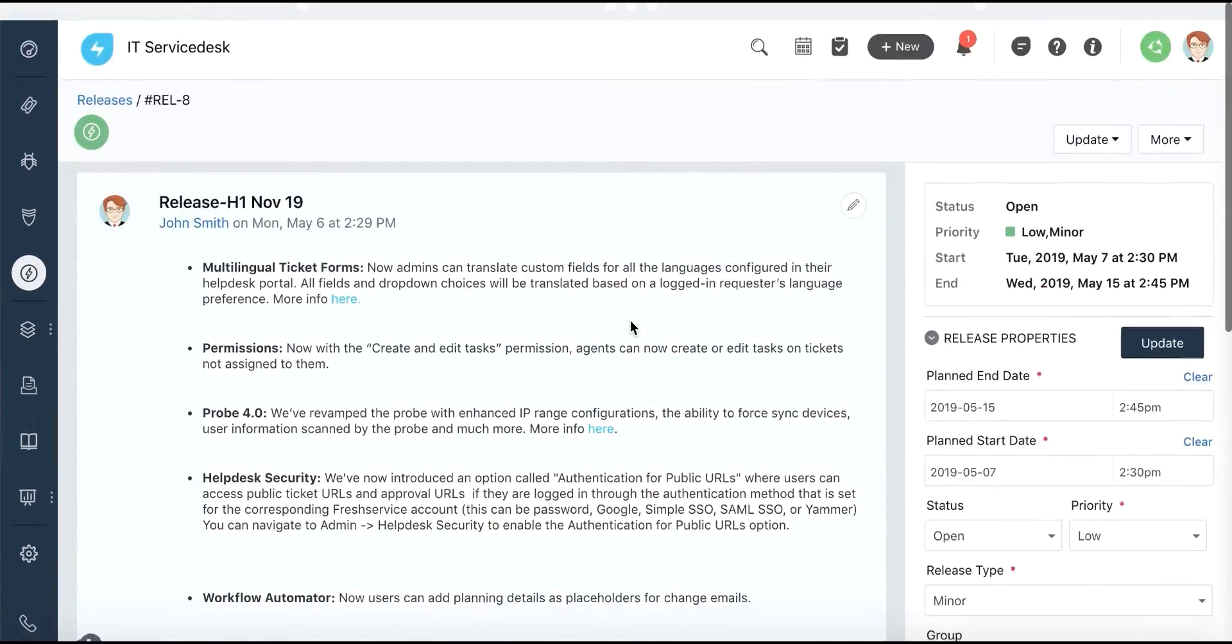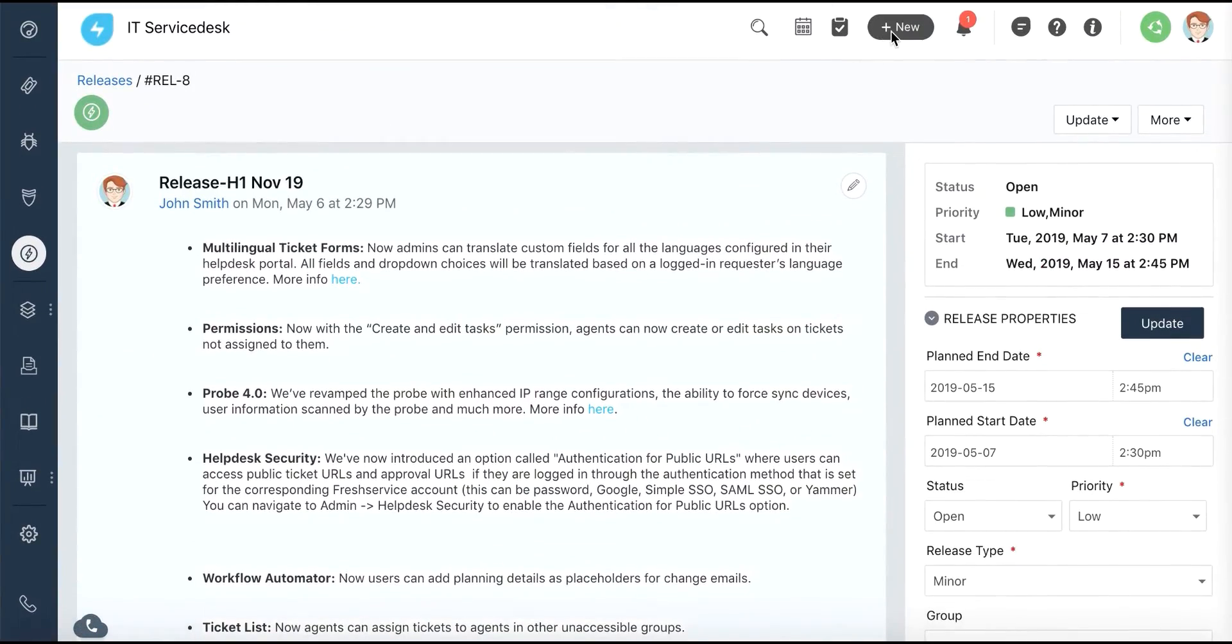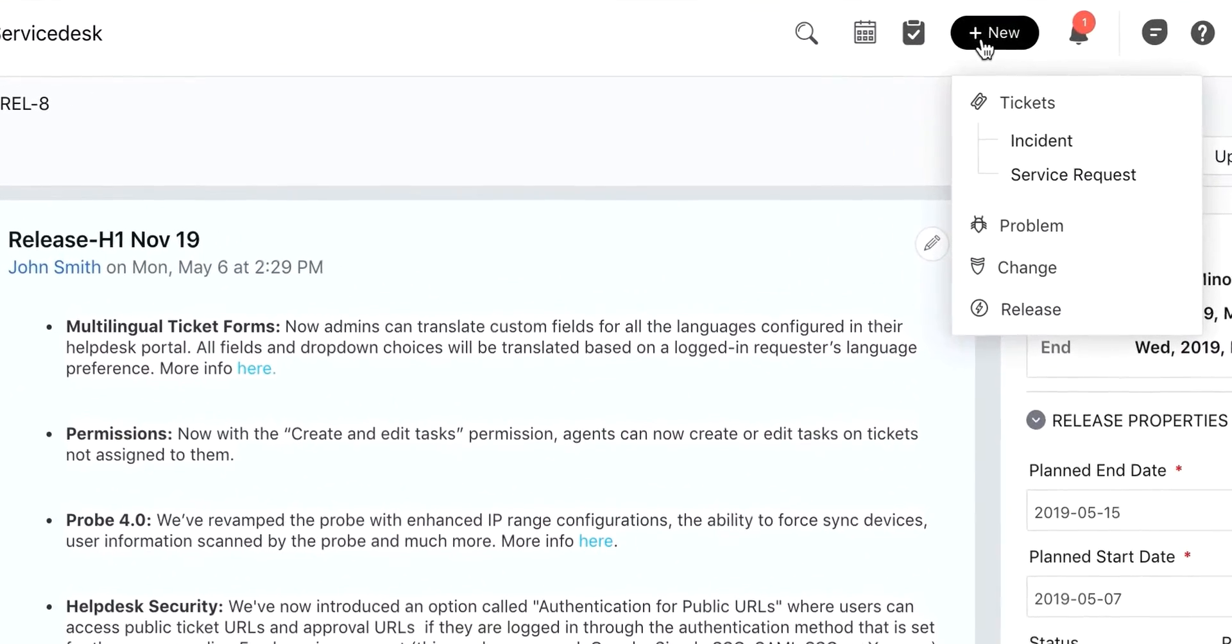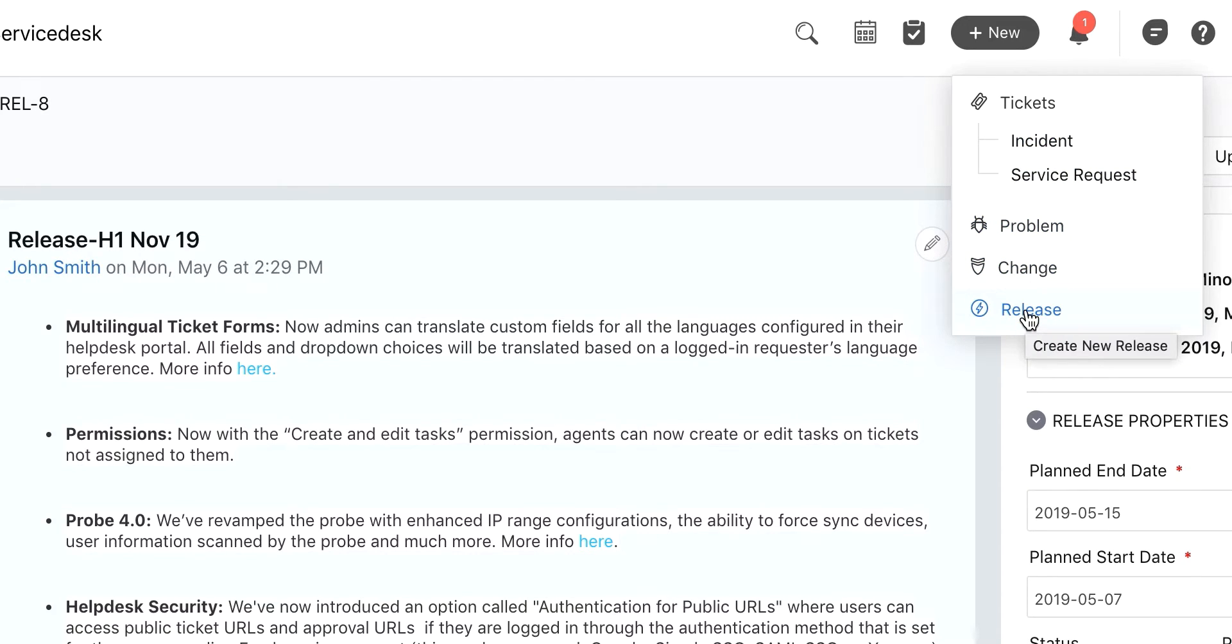The New button on the top right corner allows you to instantly create a ticket, problem, change, or a release from any screen in FreshService.